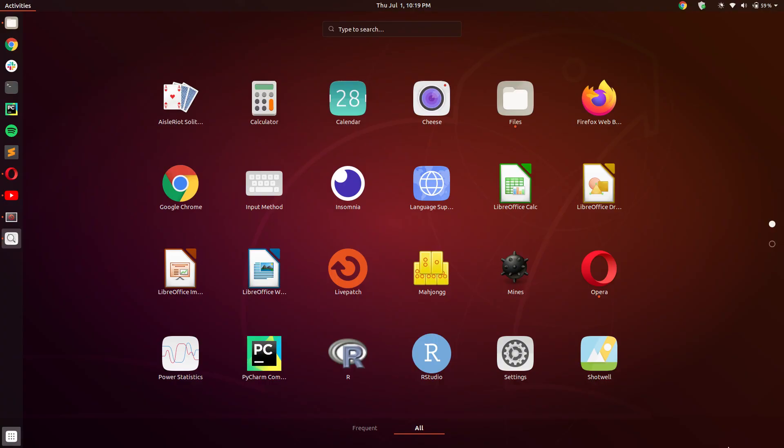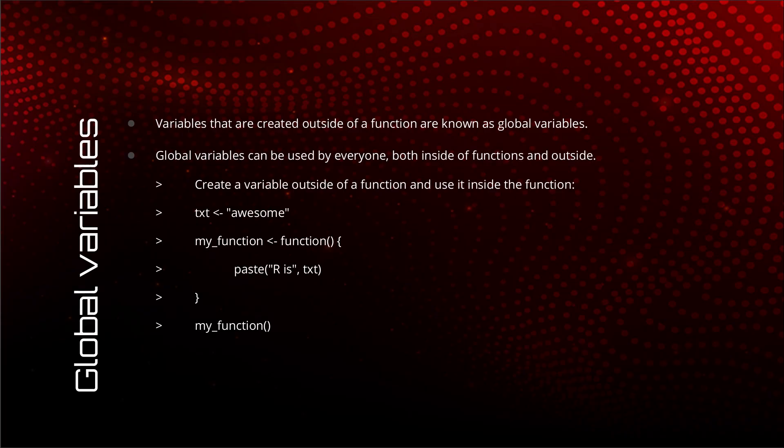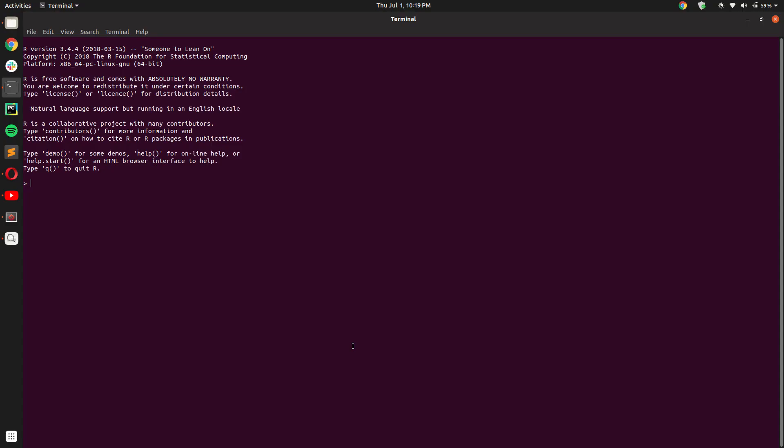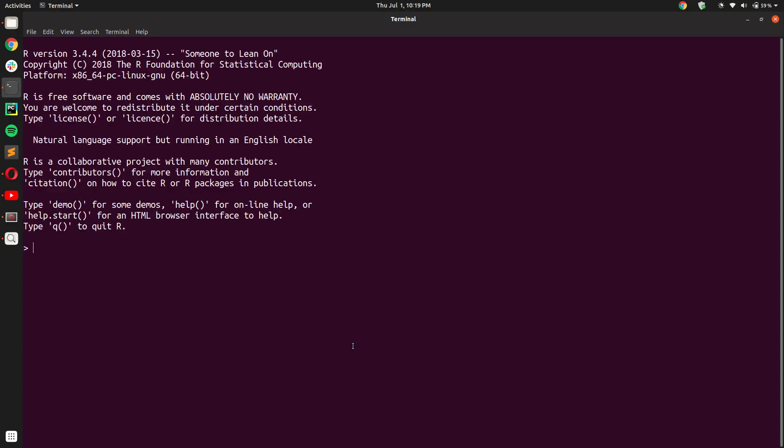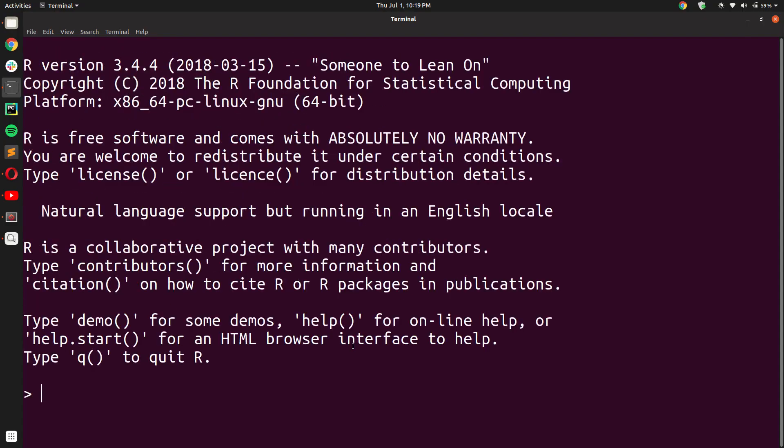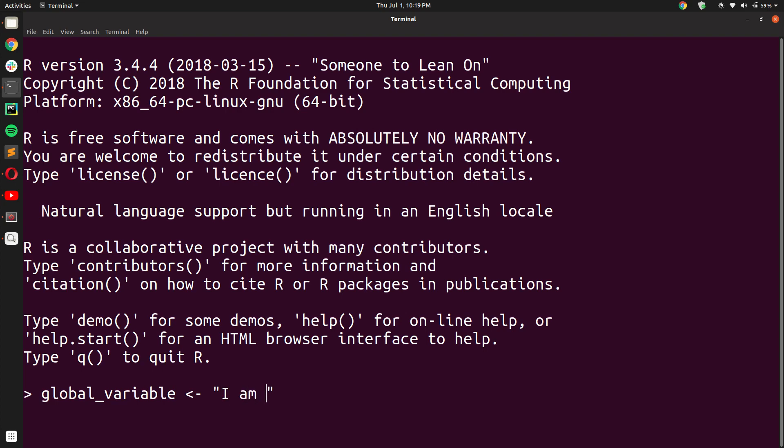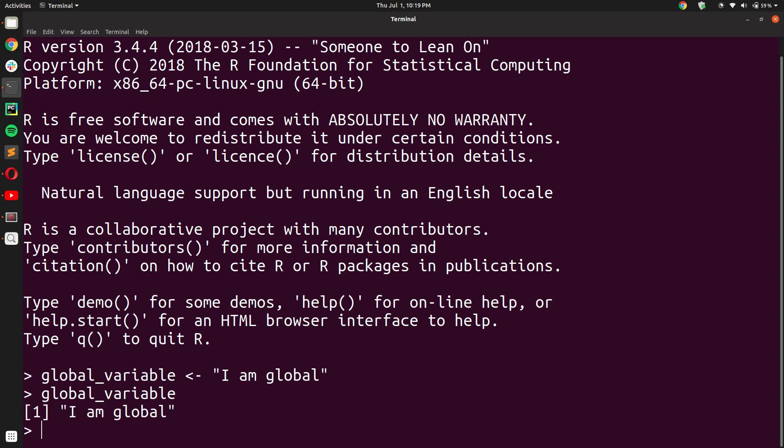So we will see the use of functions with the help of an example. Let us say I have a global variable that is named global_variable, and it contains the string 'I am global'. If you print out the variable, you will see that it does contain the string 'I am global'.